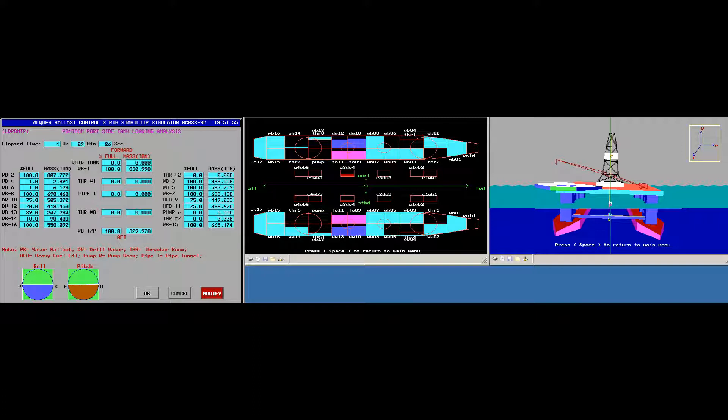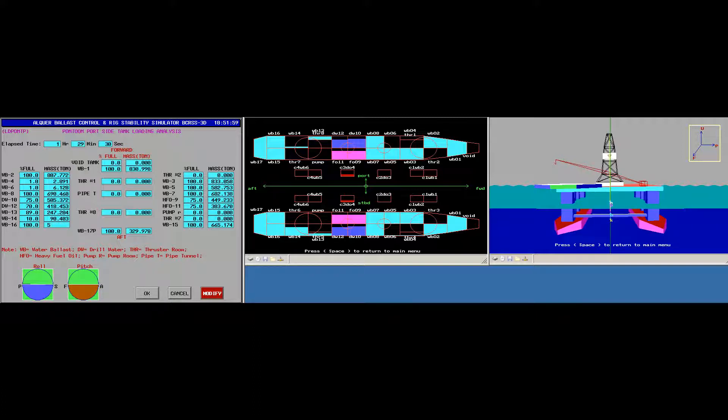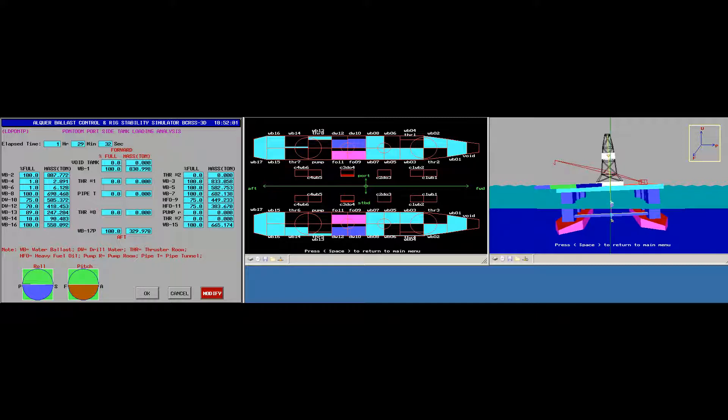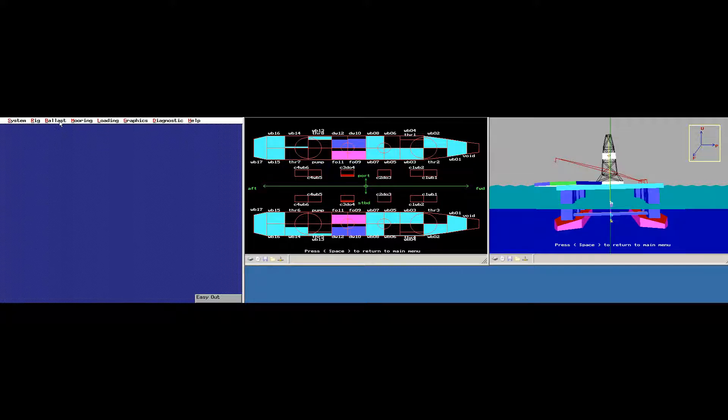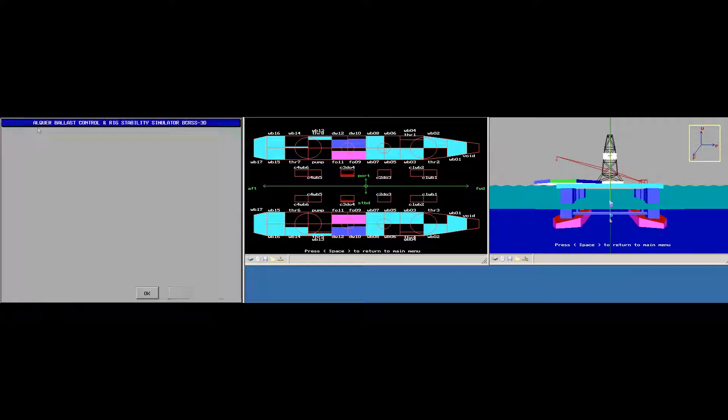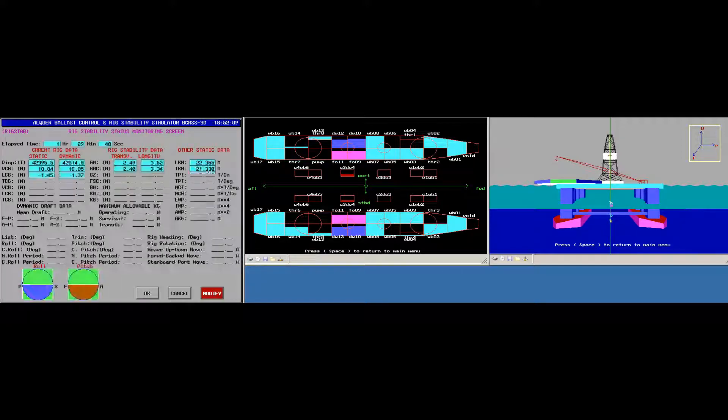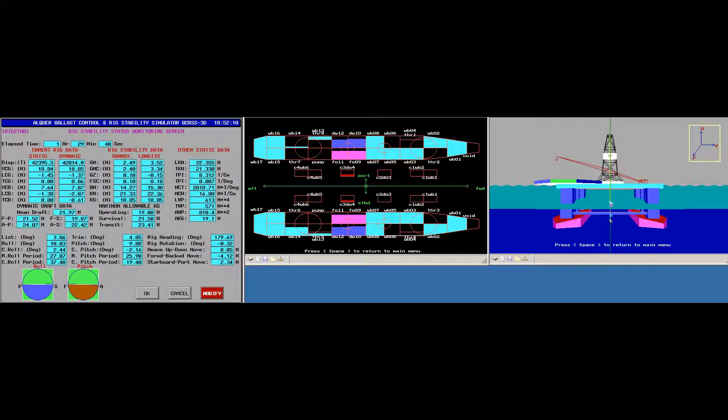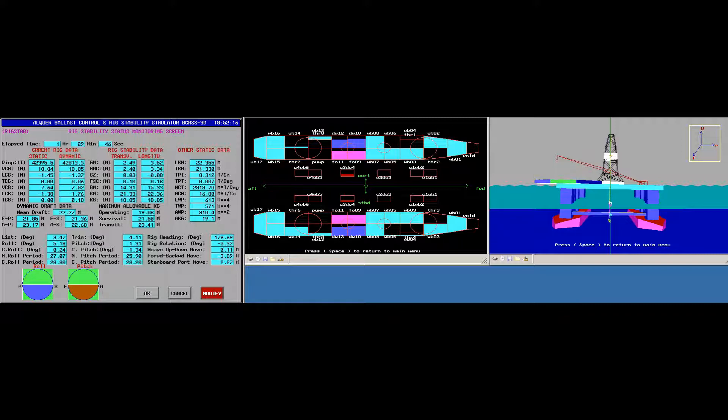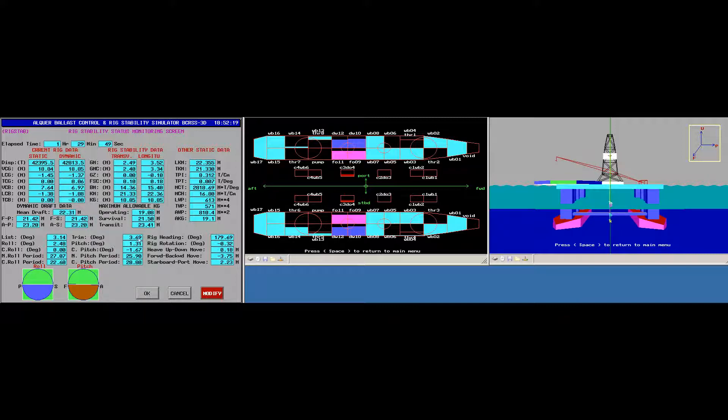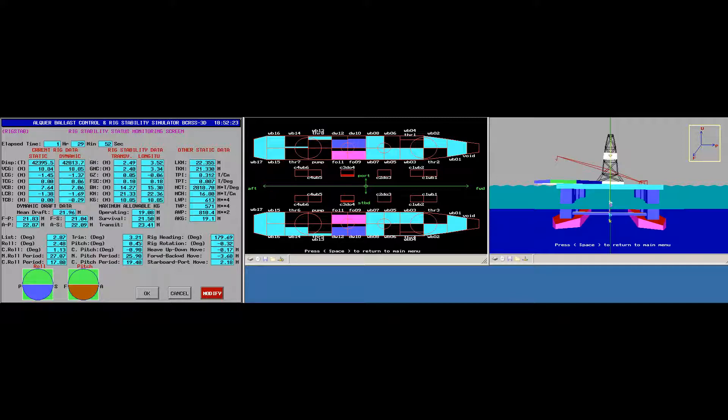And the platform returned to original position, stabilized position. And if I go back to here, the physical data on the rig stability. I can see here that the list and trim now are minus 3.35 and 3.69. And looks good.